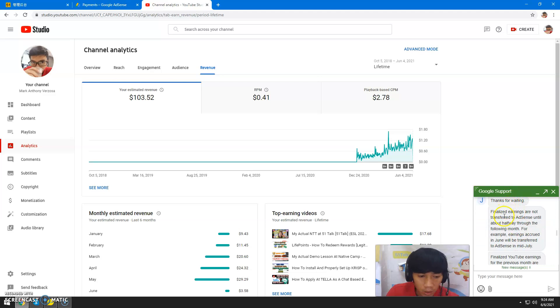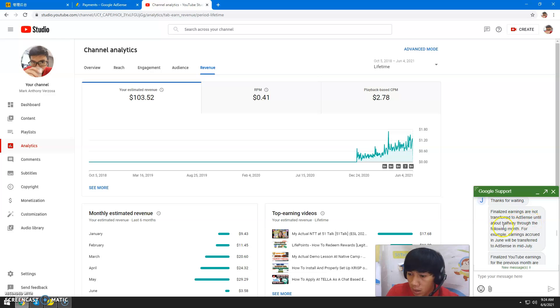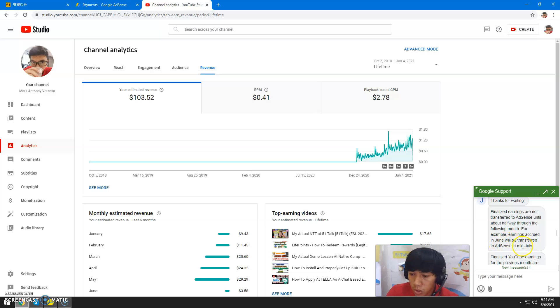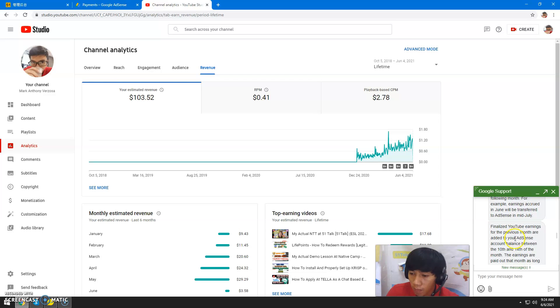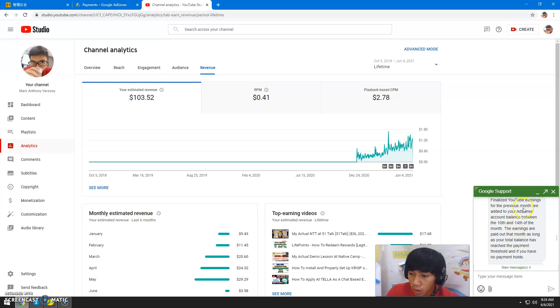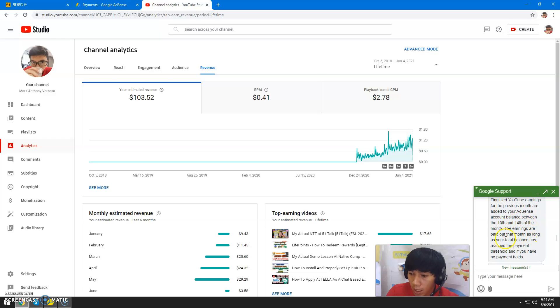Thanks for waiting. Finalized earnings are not transferred to AdSense until about halfway through the following month. For example, earnings accrued in June will be transferred to AdSense in mid-July. Finalized YouTube earnings from the previous month are added to your AdSense account balance between the 10th and 14th of the month.